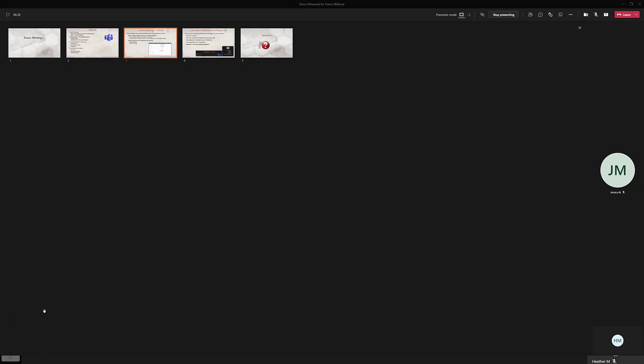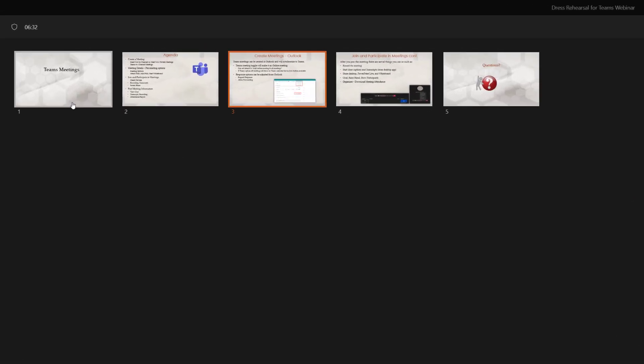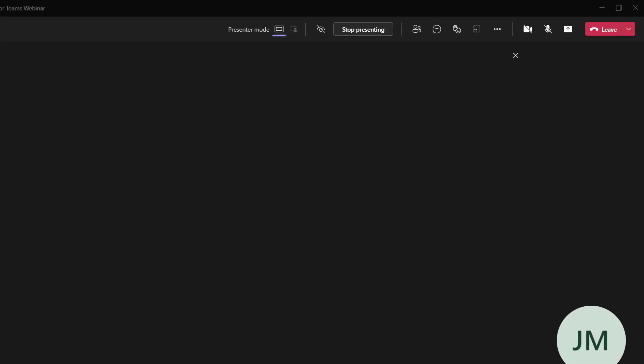When you click on grid view you will see the thumbnails for all of the slides rather than just the few that can fit at the bottom of the screen. Presentations with a lot of slides might be easier to navigate in grid view. To get back to the traditional view just click the X on the right hand side of the screen.